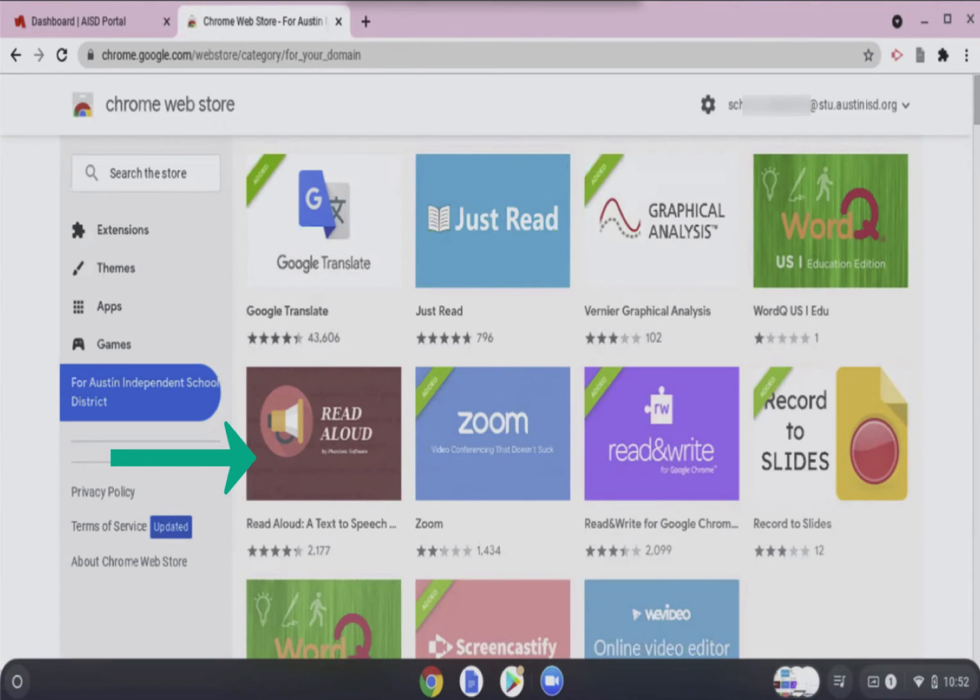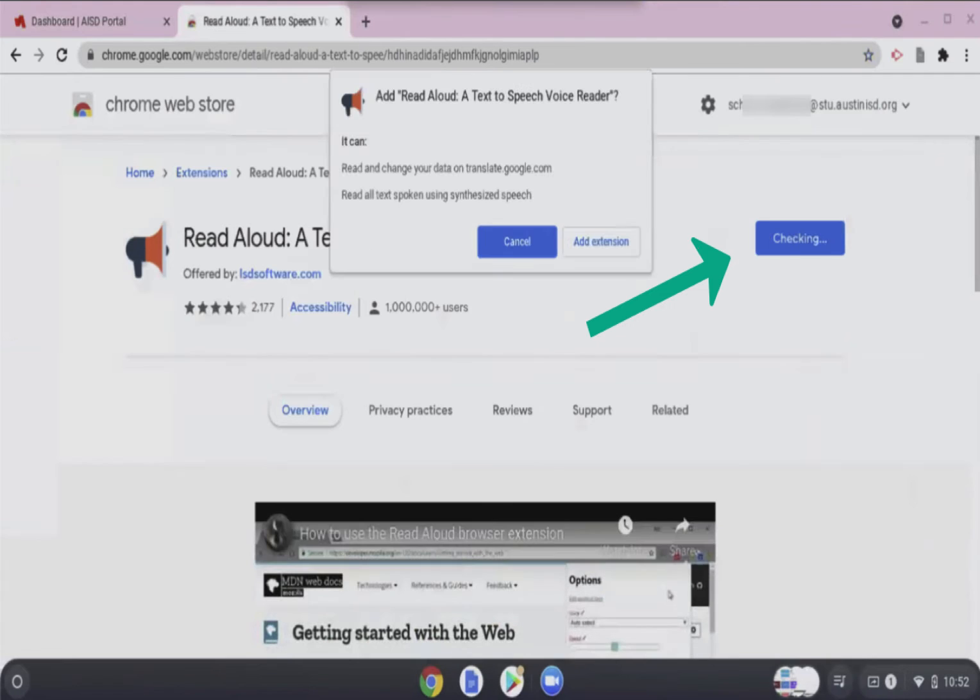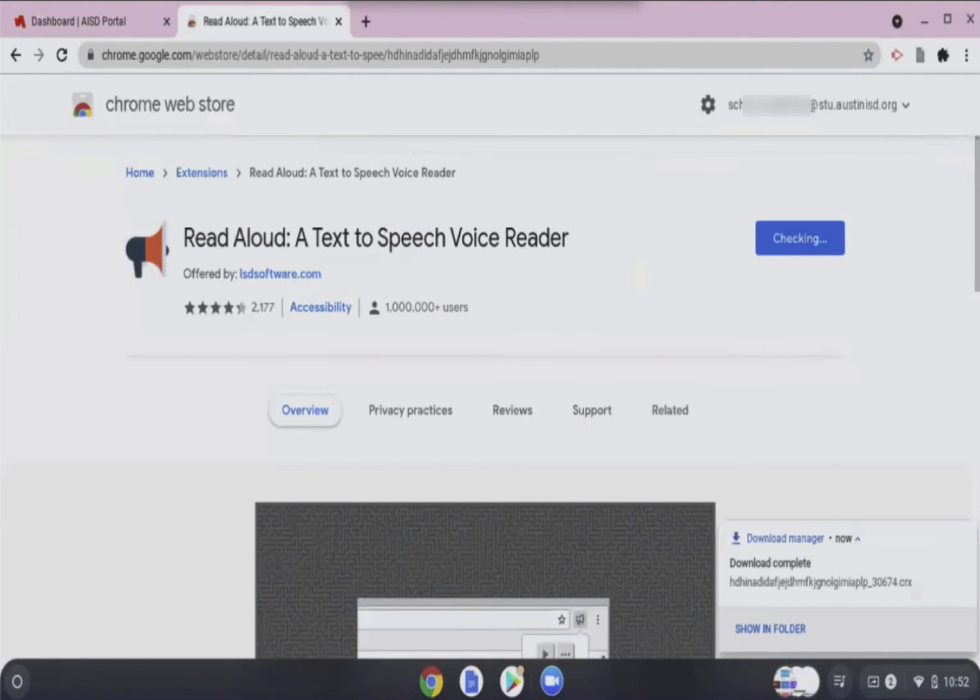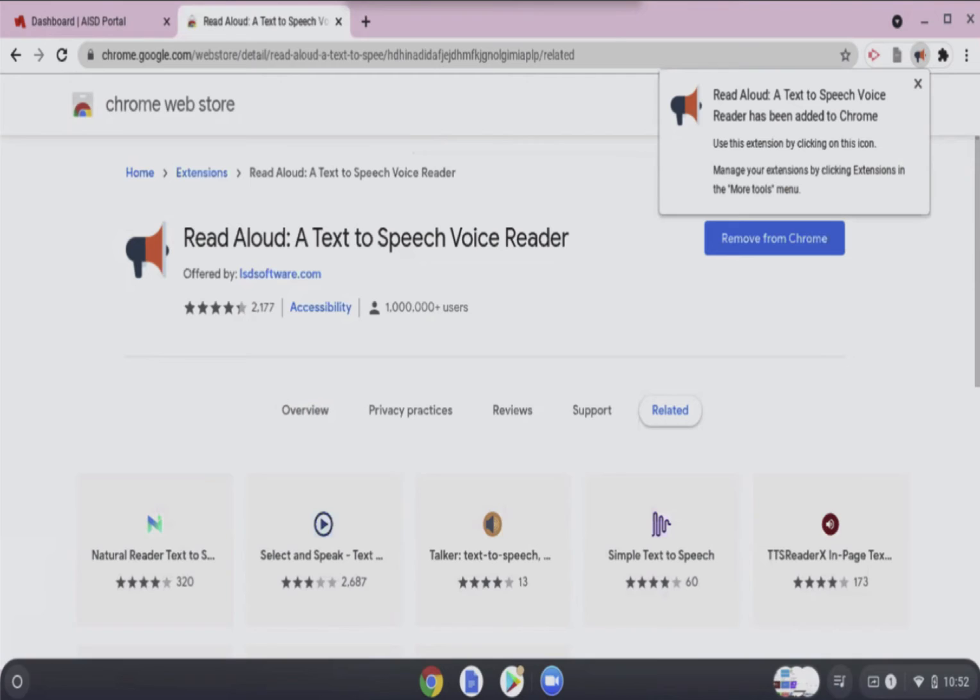Find the app or extension that you want to install and click it. Click Add to Chrome to install it. Click Add extension or app to finish the installation. You will see a message that confirms the successful installation.